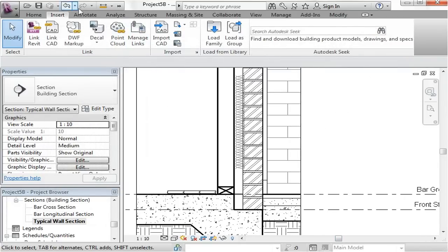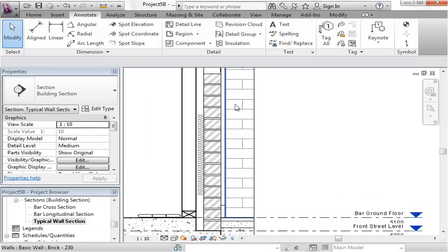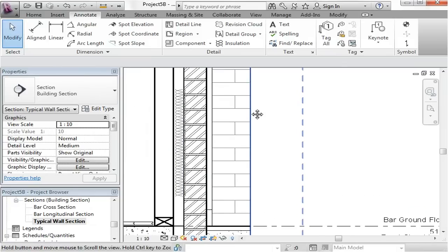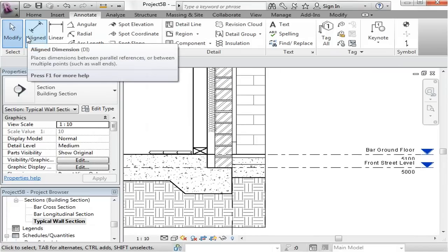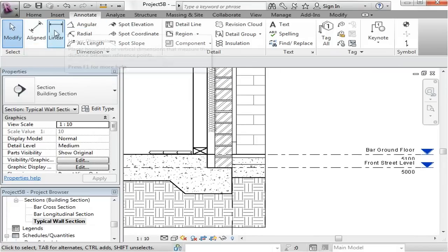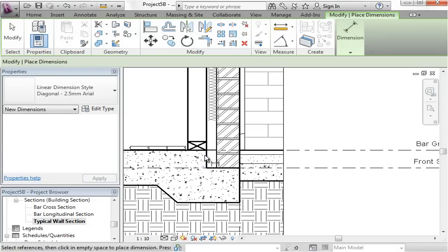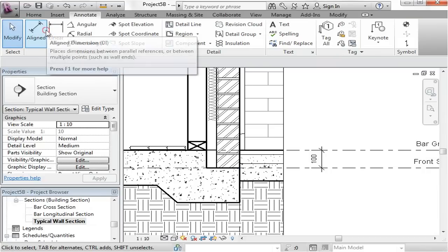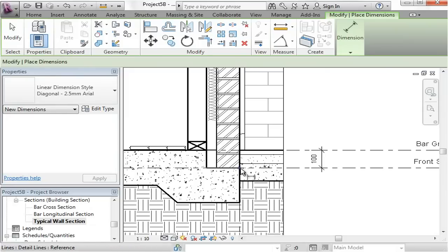Now let's go back into dimensioning and annotation. With dimensioning, you'd be dimensioning what's really important in a detail drawing. You might want to dimension the rebate. I'm using the linear dimension because I want to click on different points. Alternatively, you can use an aligned dimension to pick up on lines or faces of things.